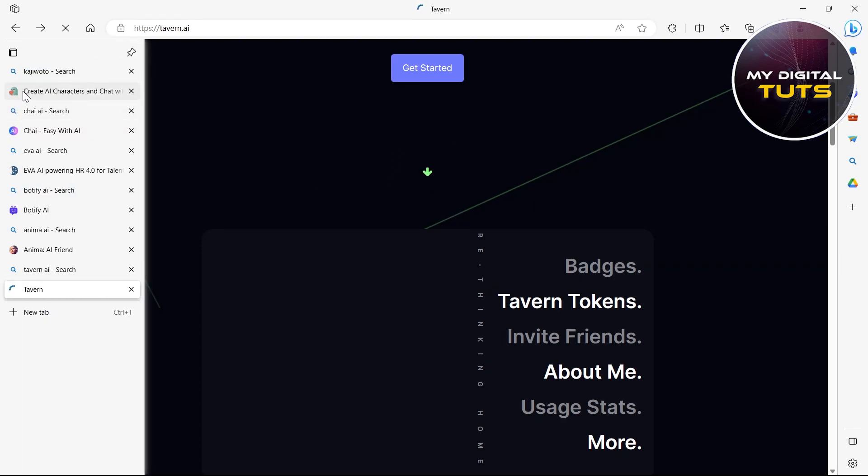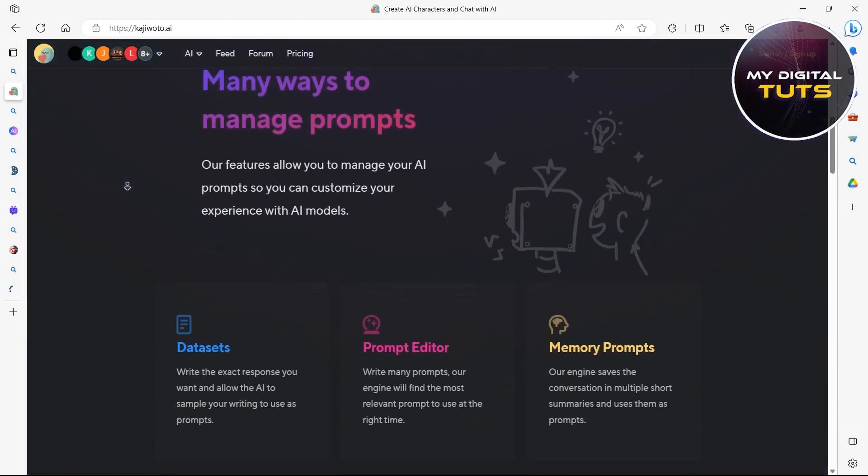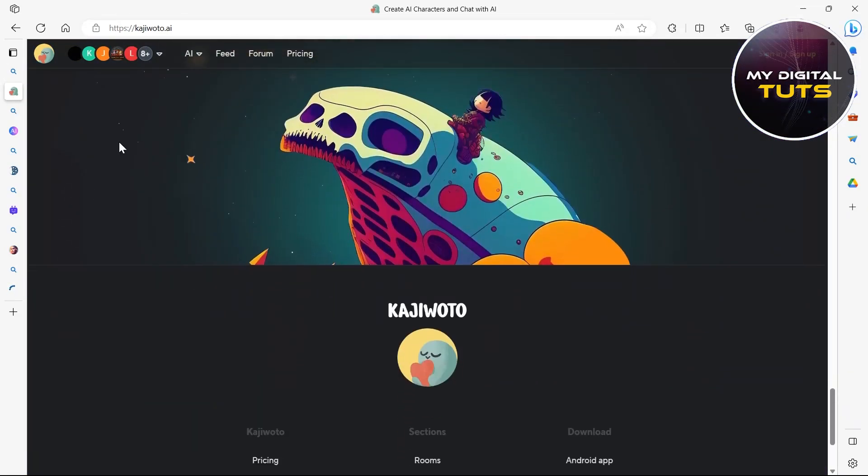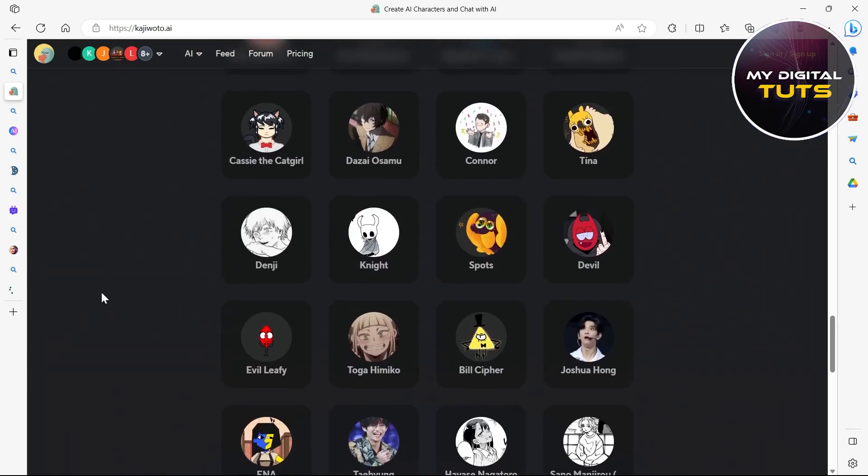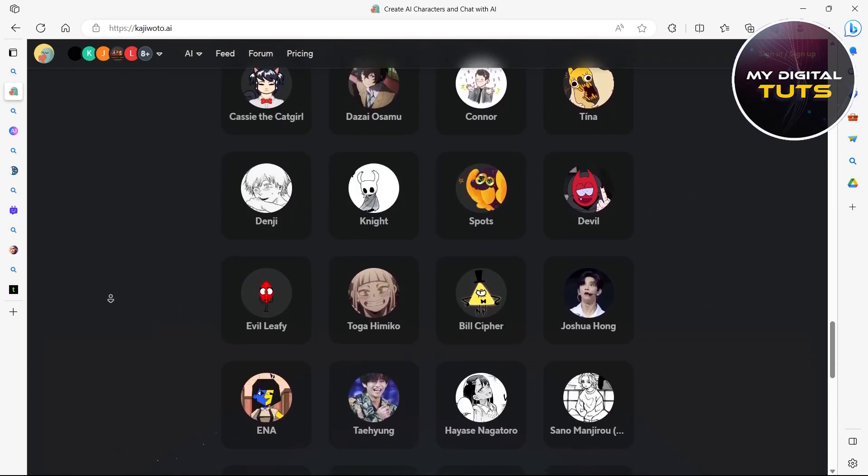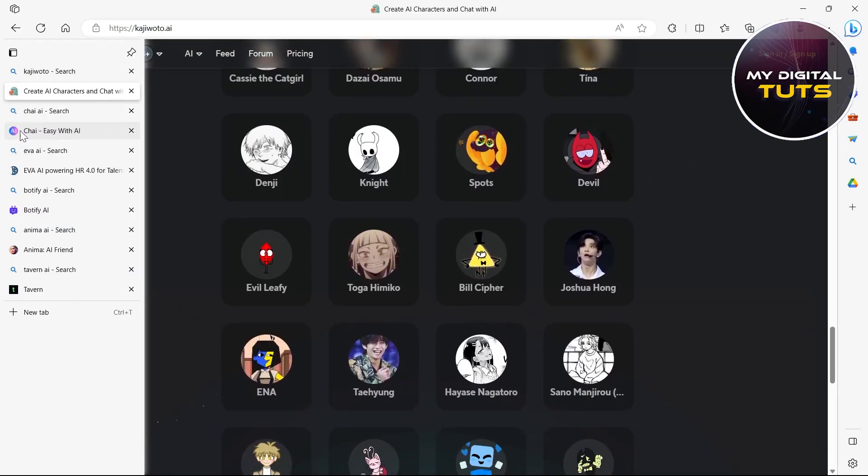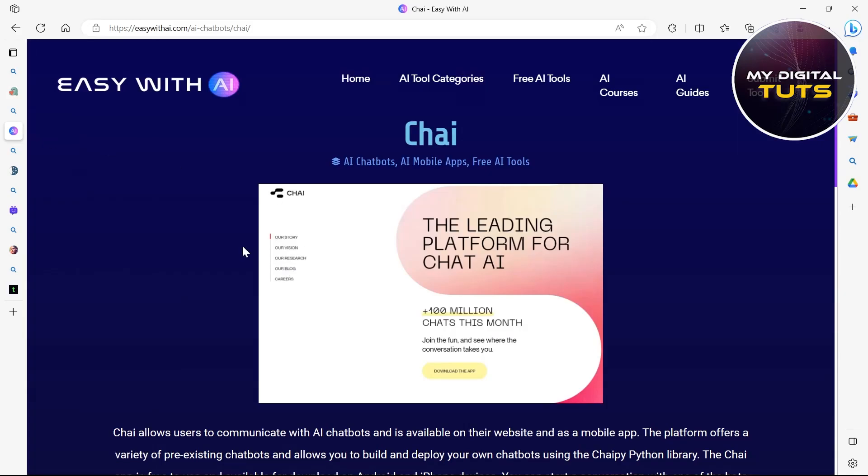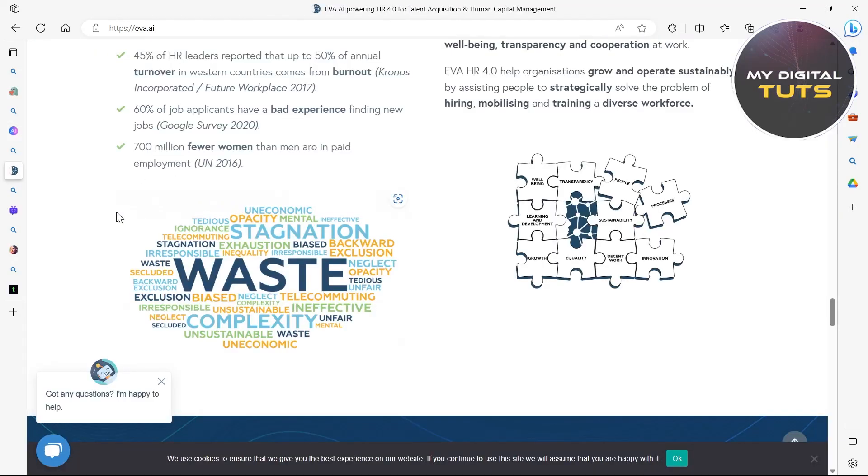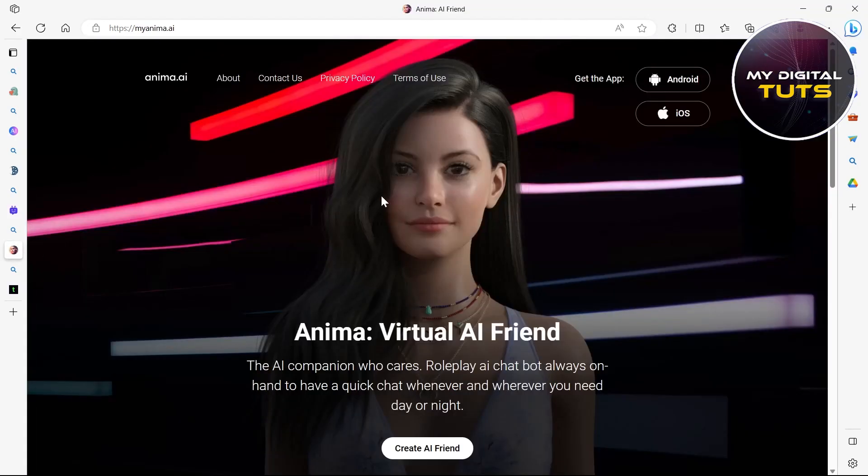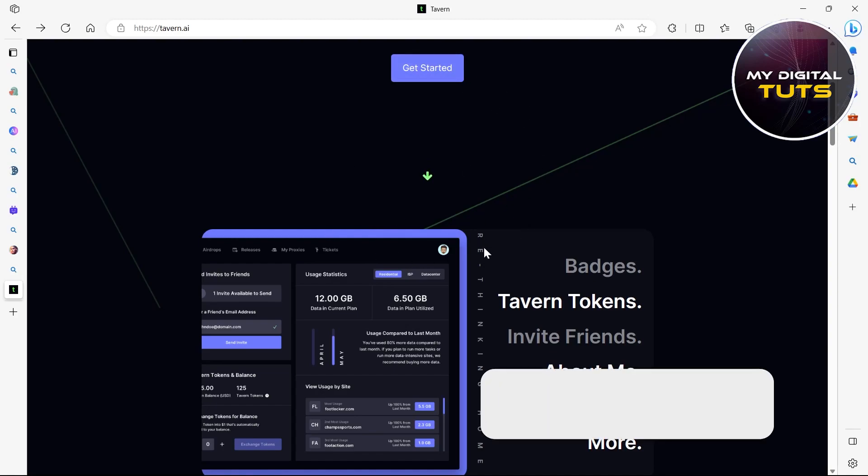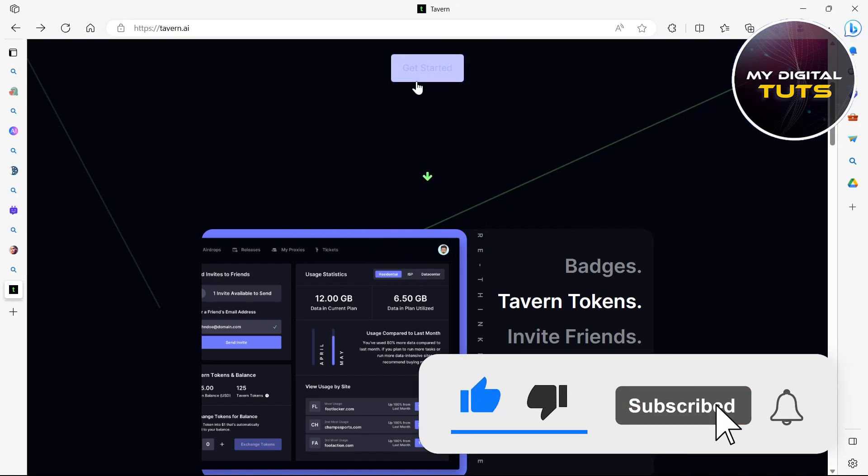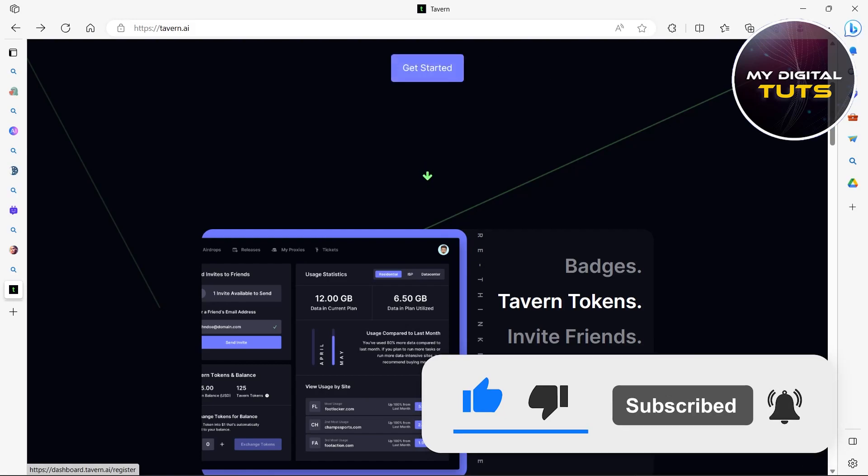So these were all the sites. The first one was Kajiwoto AI. You can see it right here. It has these cool AI models and characters. The second one was Chai AI. Third one was Eva. Fourth one was Botify. Fifth one was myAnima and sixth one was Tavern AI. So these were all the character AIs without NSFW filter. Like and subscribe if you found this video helpful.